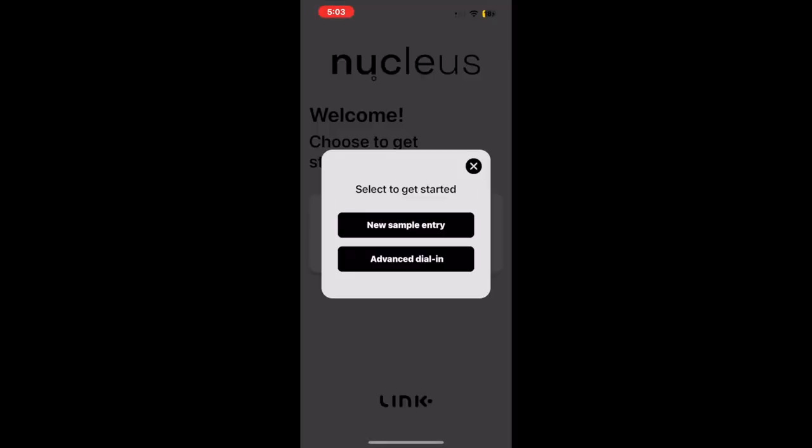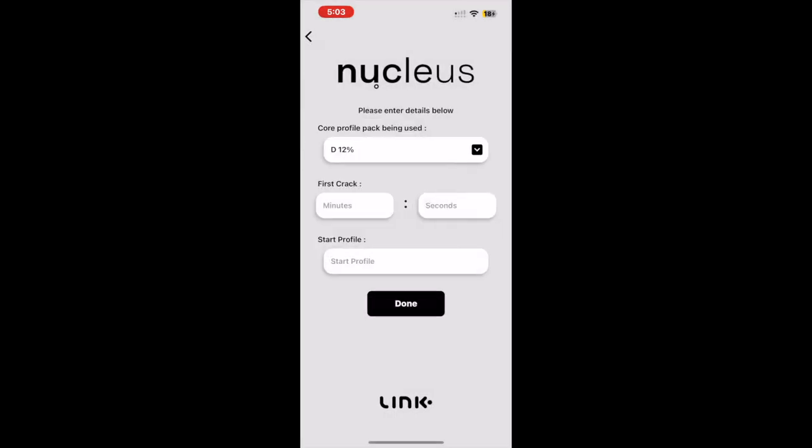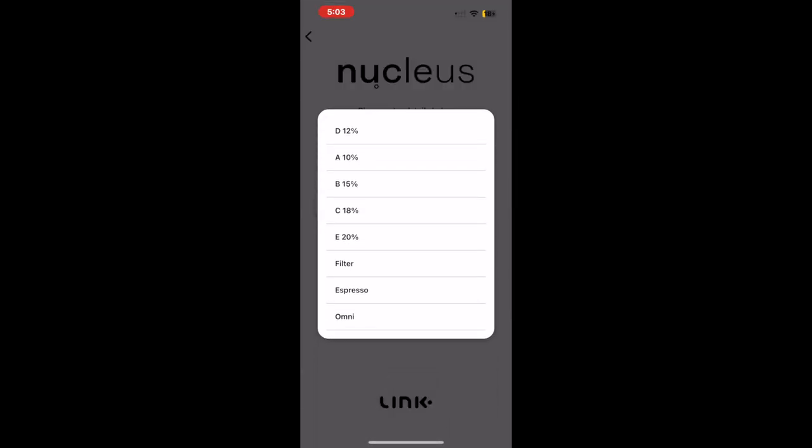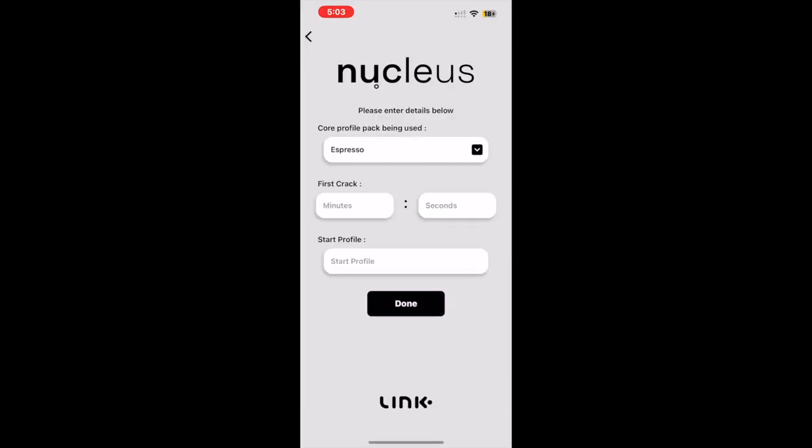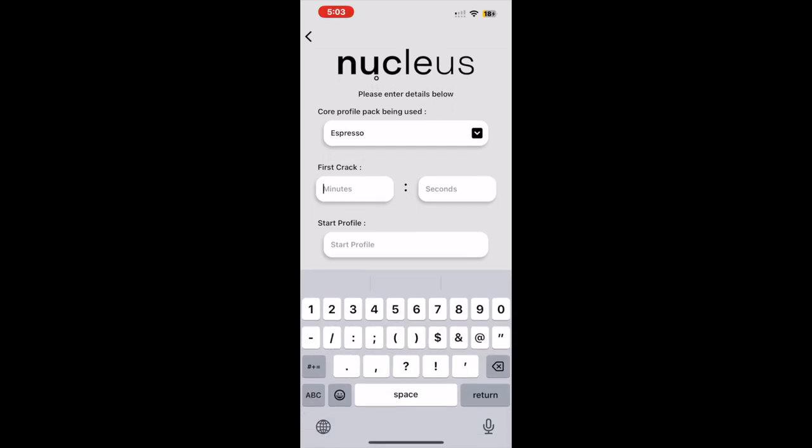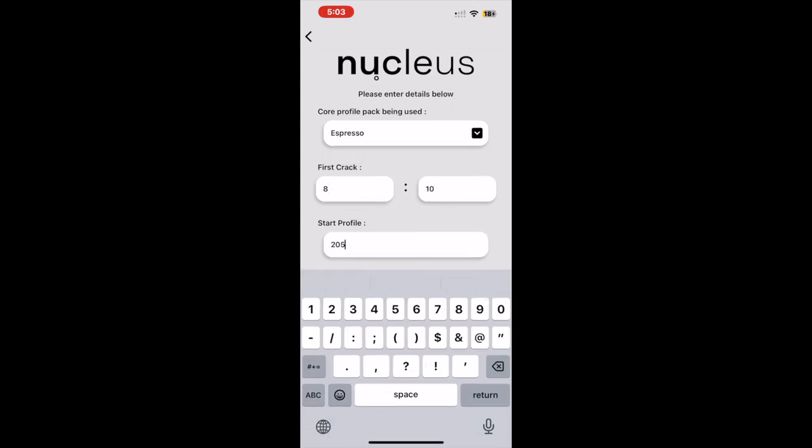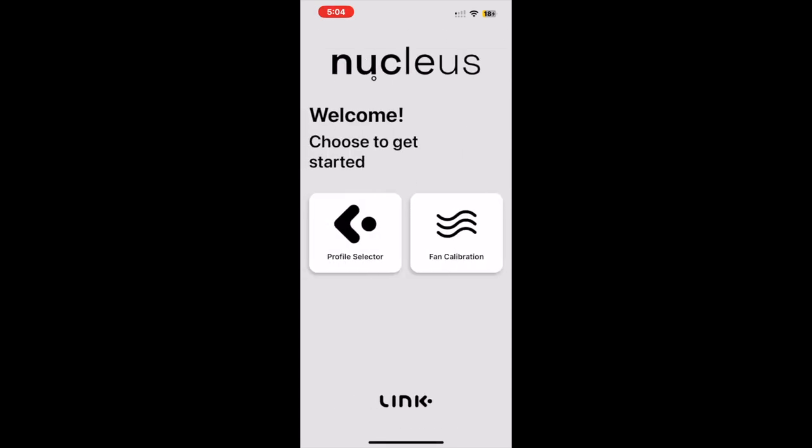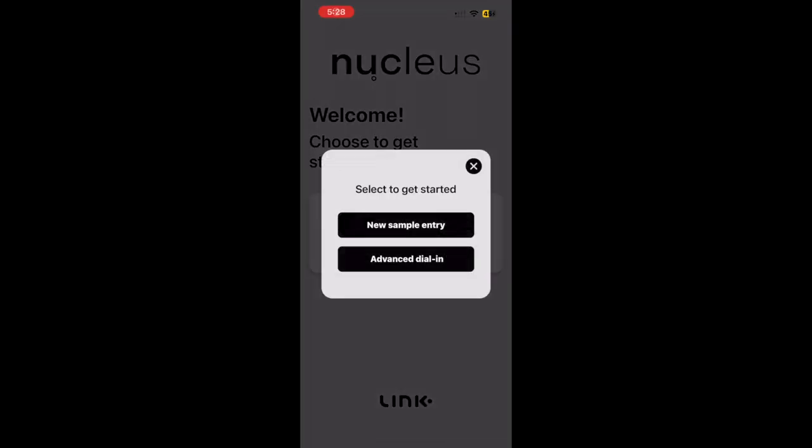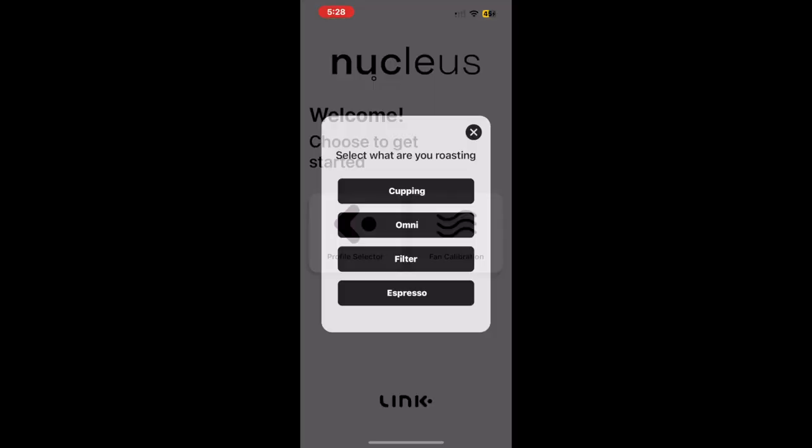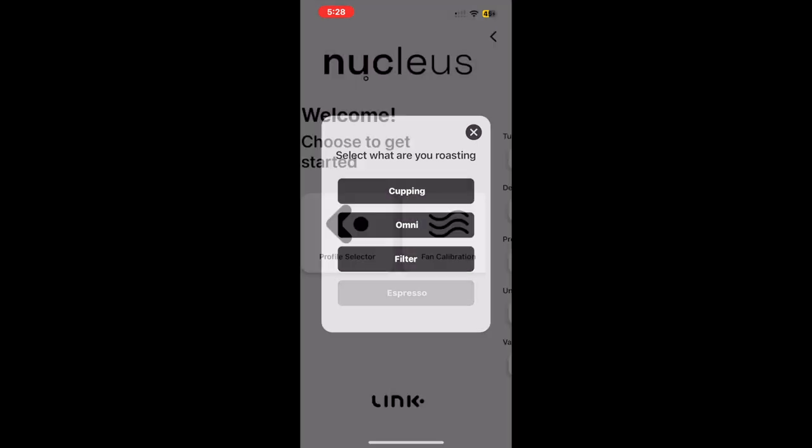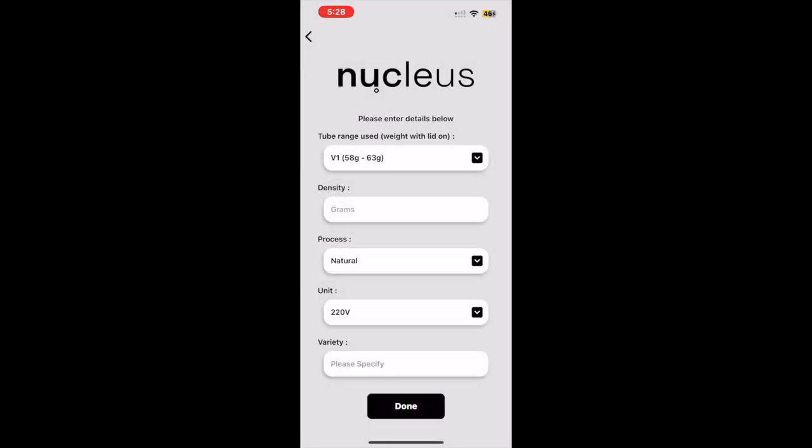When using the advanced dial-in function, there is also a new espresso selection. If using the advanced dial-in, you will notice the espresso selection second from the bottom in the top drop-down selection. Make sure to select this before continuing to enter the remaining data needed for this function. Now going back to the main menu, let's find a profile suggestion for the washed Colombian sample we have selected to roast for today's demonstration. So let's click the new sample entry, then select espresso.